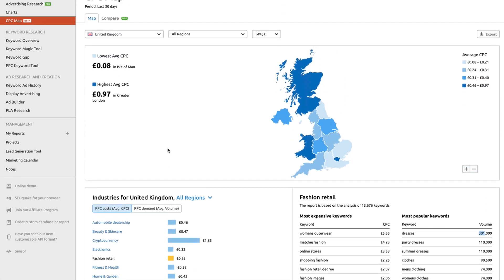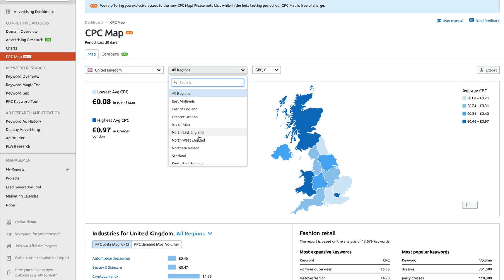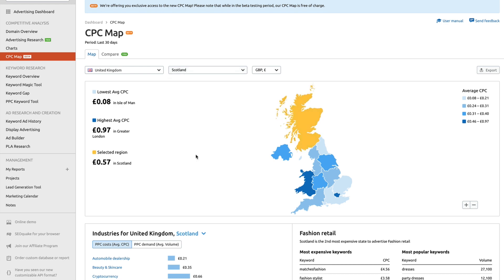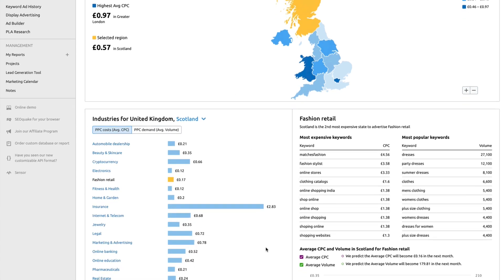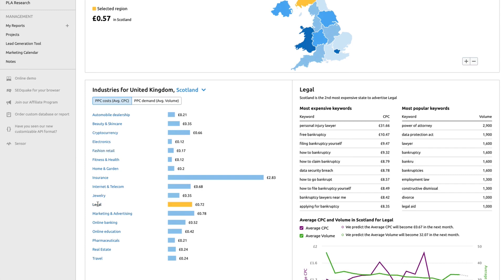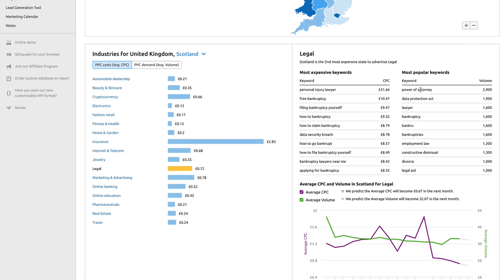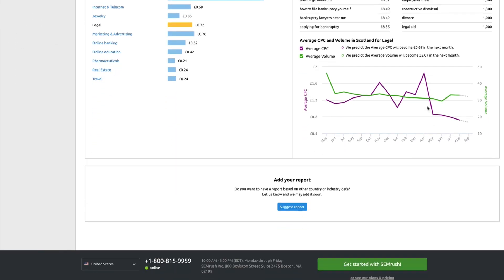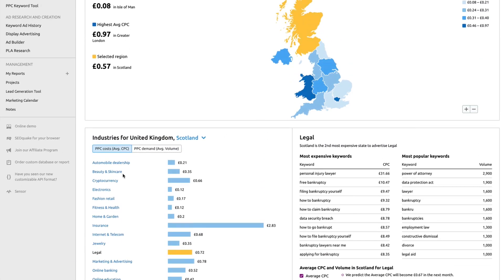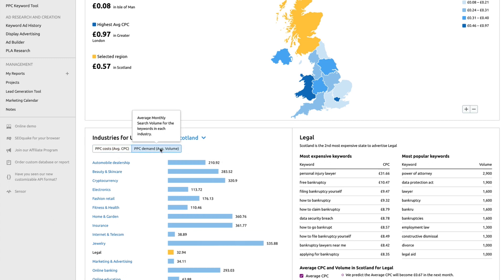For example, if I change this to Scotland as the targeted area, and I'm working in the legal niche, it's going to give me a rough idea of the most expensive keywords and the most popular keywords within my location. You can see the average cost per click and also the average monthly search volume.